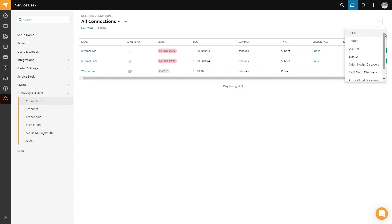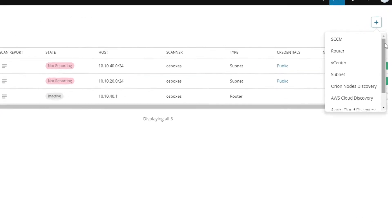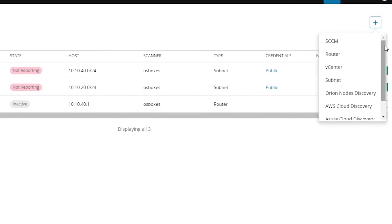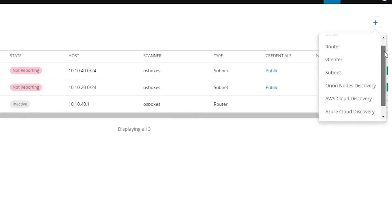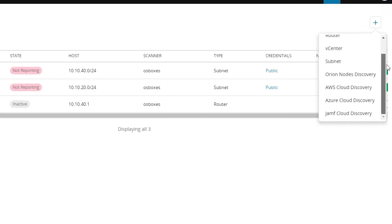There are multiple types available. For example, Microsoft's SCCM, you can talk to a router, you can talk to a vCenter, scan a specific subnet, talk to SolarWinds Orion, talk to AWS, or Azure, or Jamf.